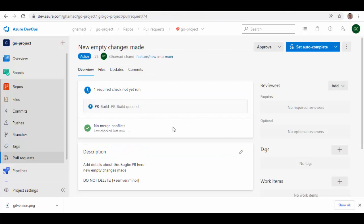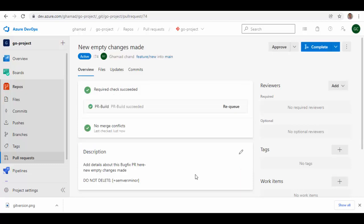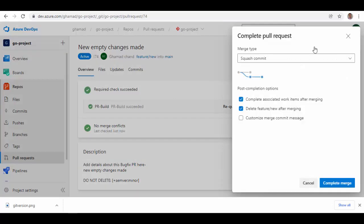And then create this pull request. This pull request will run. Now I will pause this video and come back once the pull request is completed. So the pull request is completed and it was successful.